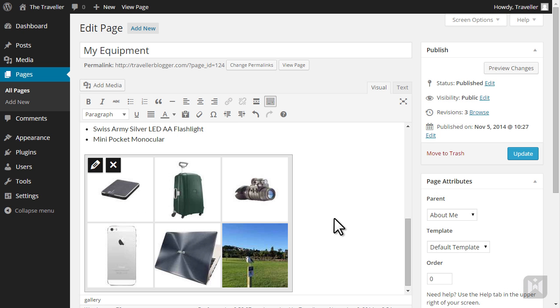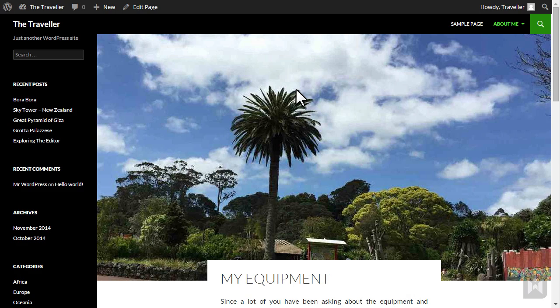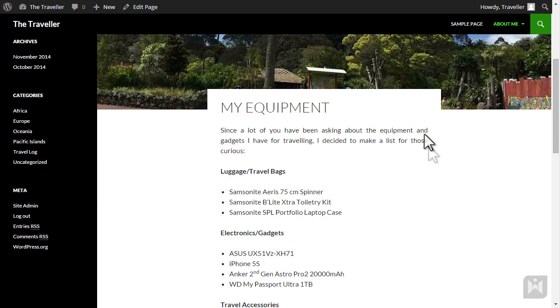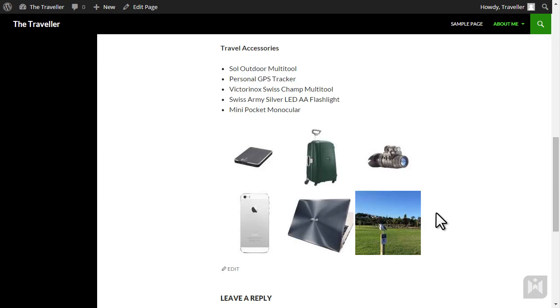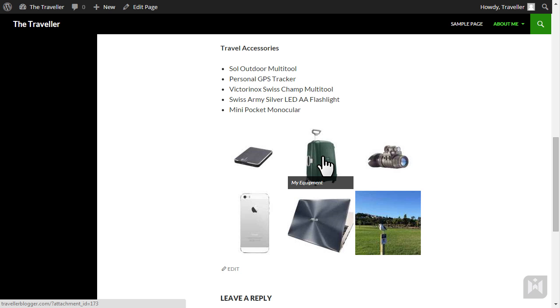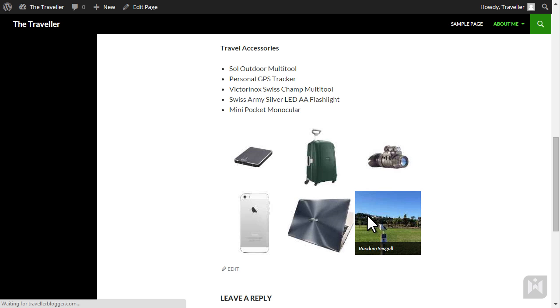We'll update and view the page. As you can see we now have a gallery on the bottom of our equipment list. When we hover over the images the caption will pop up and clicking on the images will take us to the full sized version.